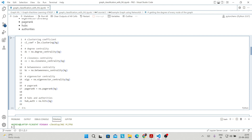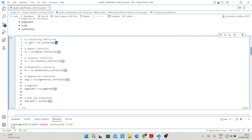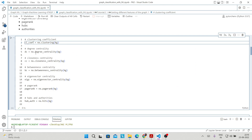In this section I am extracting all features one by one. For example, clustering coefficient: I use NX dot clustering and pass the graph variable KG, which gives you the clustering coefficient of all nodes. Similarly, NX dot degree_centrality gives the degree centrality of each node, and likewise for closeness centrality, betweenness centrality, and eigenvector centrality. PageRank is a new feature — NX dot pagerank, passing the graph, gives you the PageRank of every node.